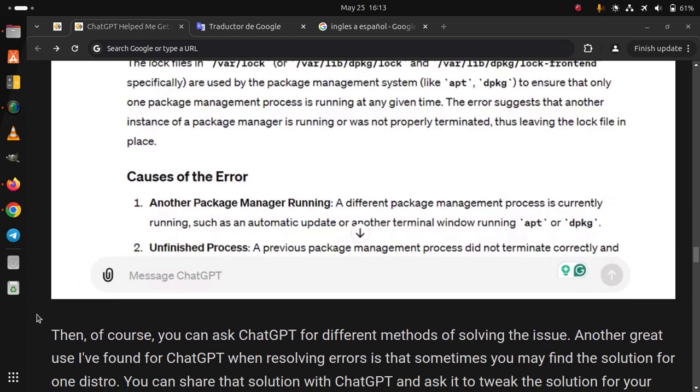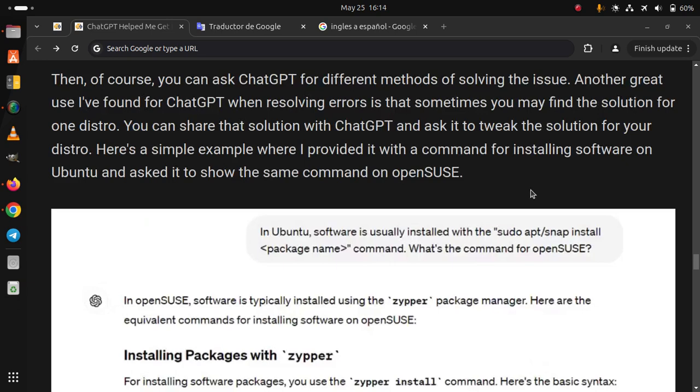Then, of course, you can ask ChatGPT for different methods of solving the issue. Another great use I found for ChatGPT when resolving errors is that sometimes you may find the solution for one distro. You can share that solution with ChatGPT and ask it to tweak the solution for your distro.